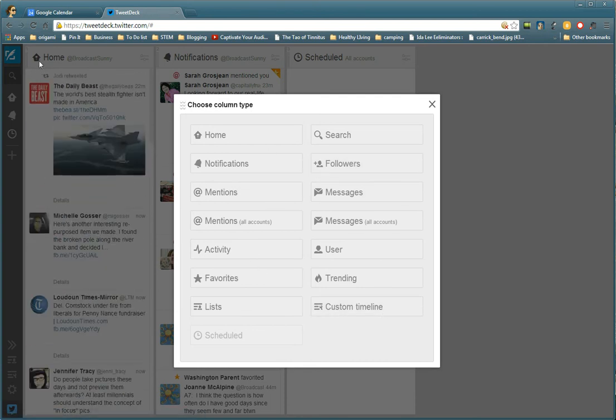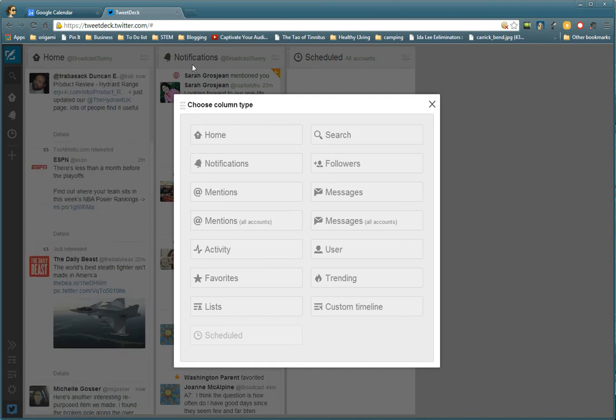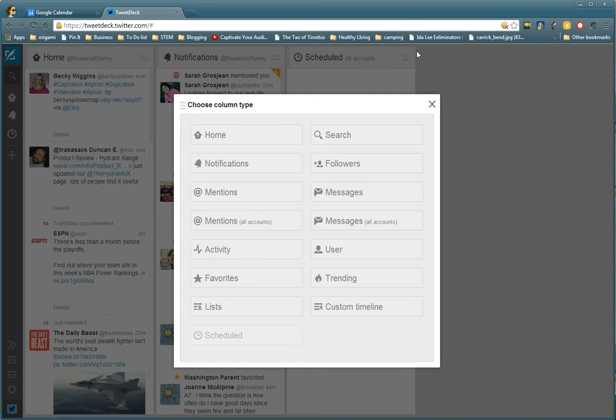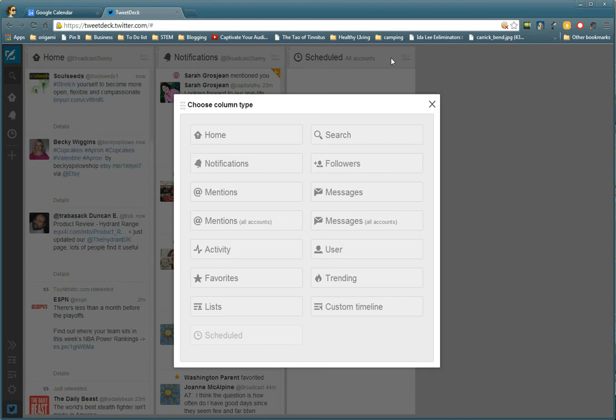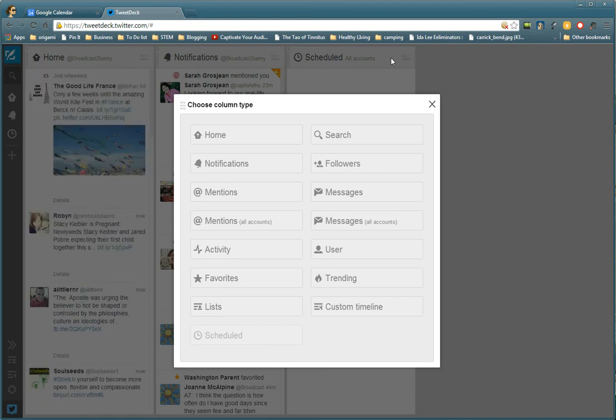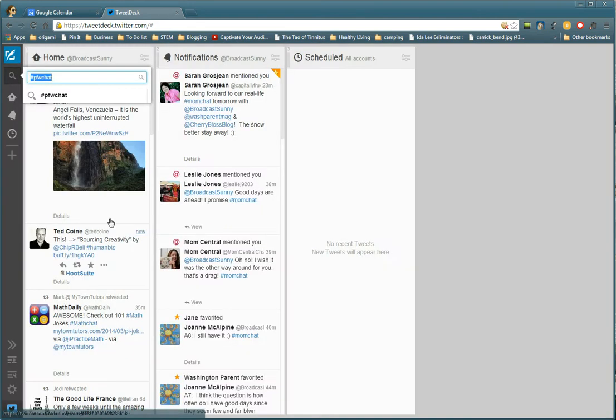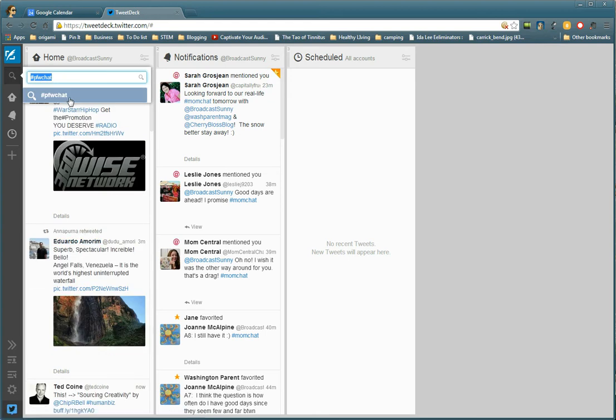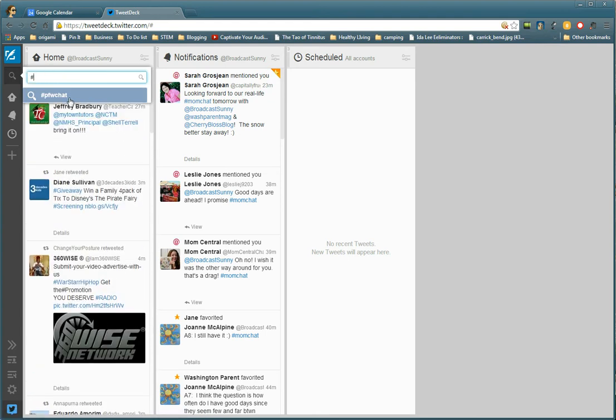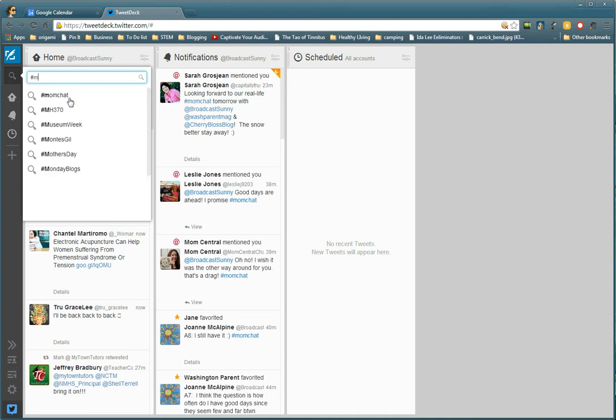I already have the home column, notifications column, and the schedule column. I want to join a tweet chat, so I'm going to search for it. I put in the hashtag and the name of the chat: mom chat.